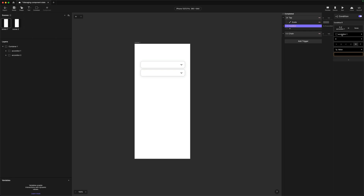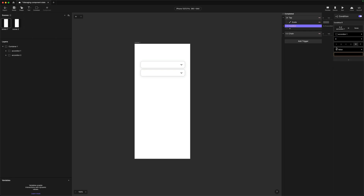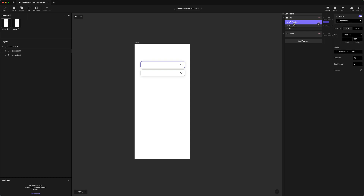So in the first condition, we're going to look at accordion one's height. We know that the starting height is 50. So we're going to say: if the accordion height is 50, we want it to scale to 300. We're going to pop that scale inside of that condition — that's the first half.